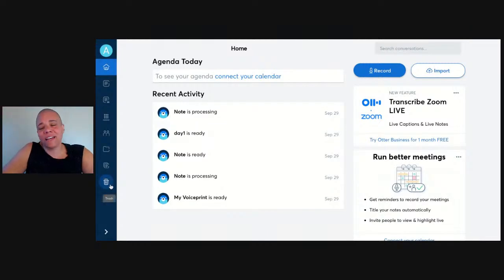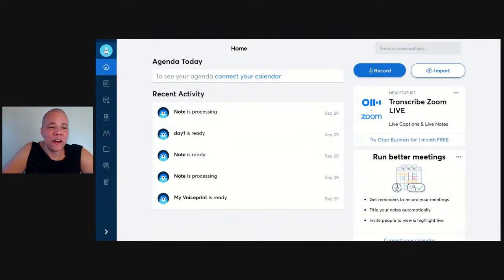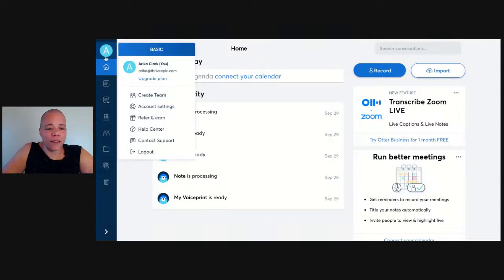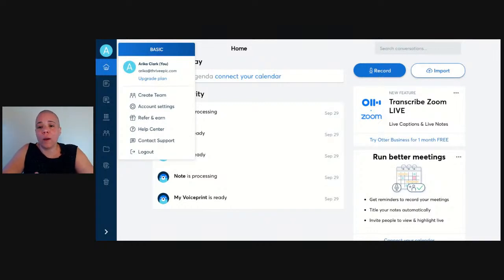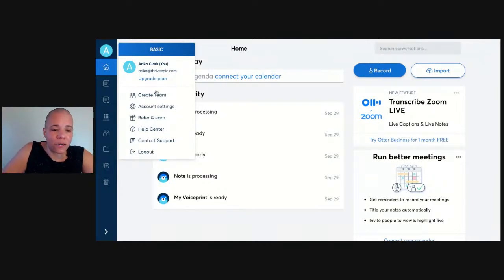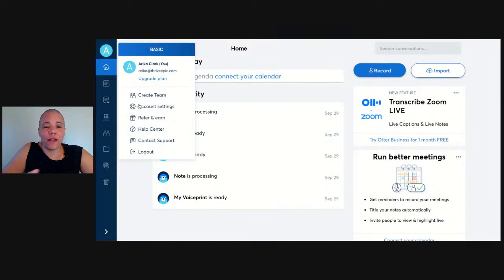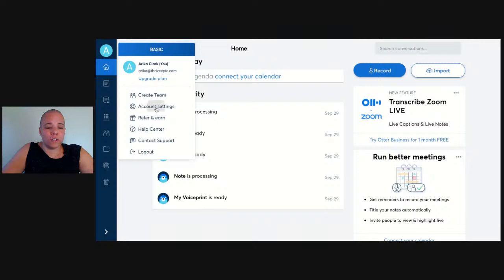Everything's here along the left-hand side — that's kind of the modern way of doing things. You can click on any of these, come into your account settings, refer and earn credit. Basically I could drop a link to you all and get a little credit if you signed up. You can use teams in this for those of you who have multiple people working with you.